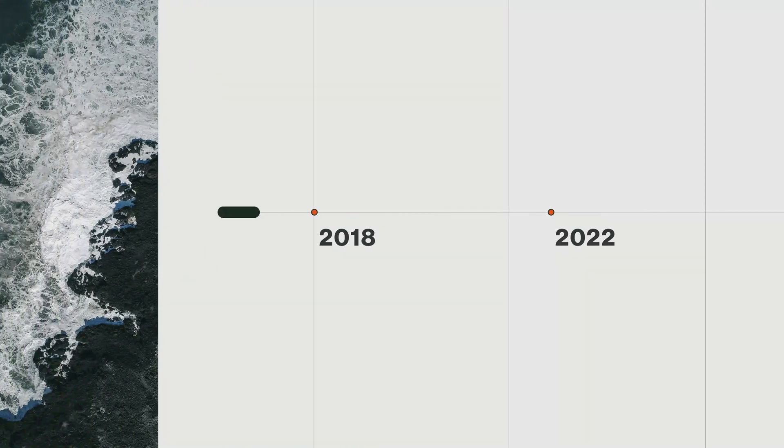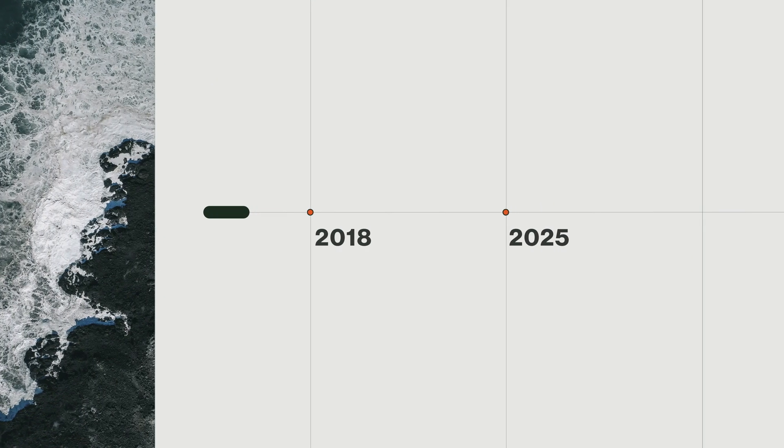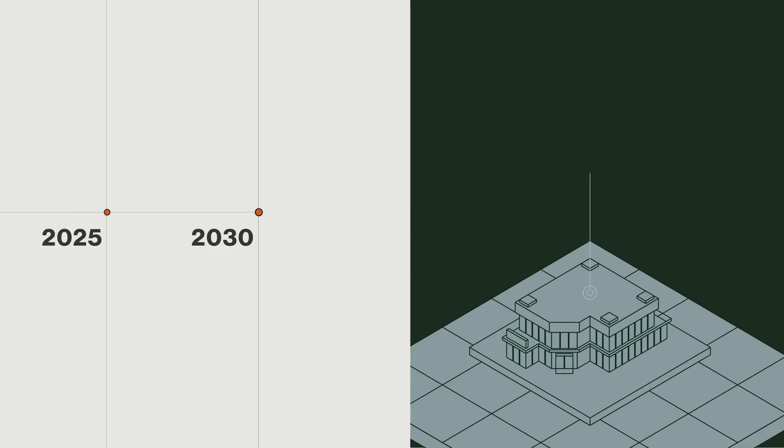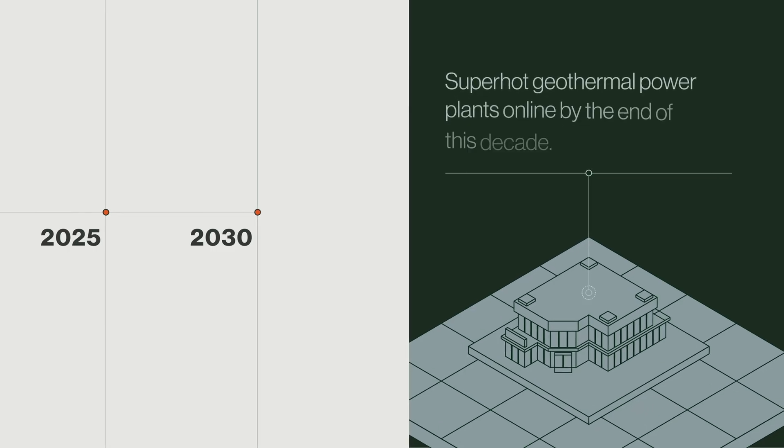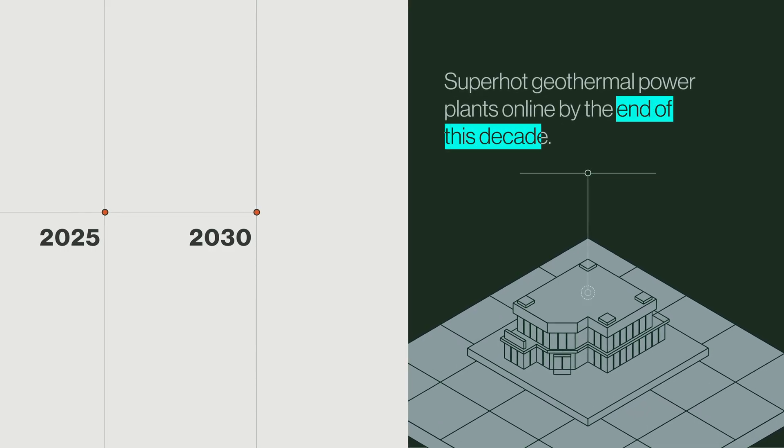Now we're laying the foundation for our first commercial operations. Superhot geothermal power plants online by the end of this decade.